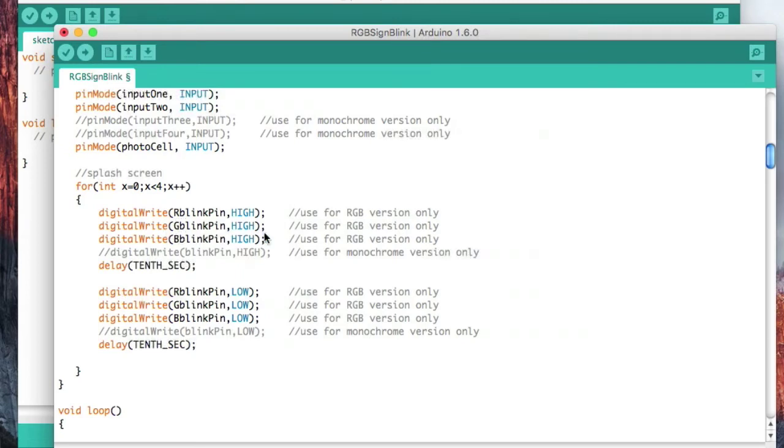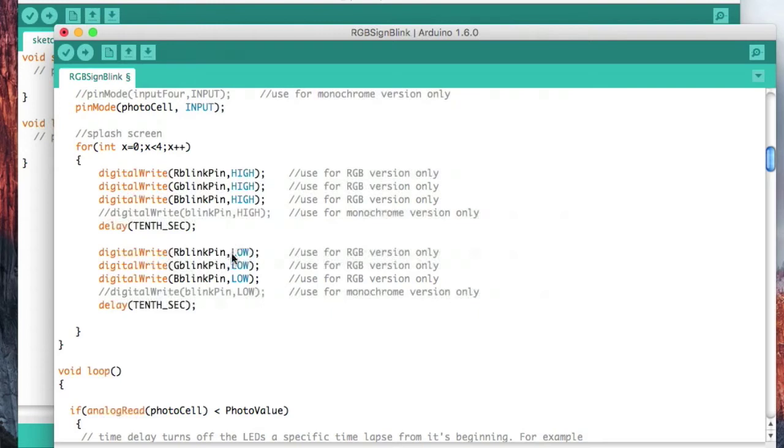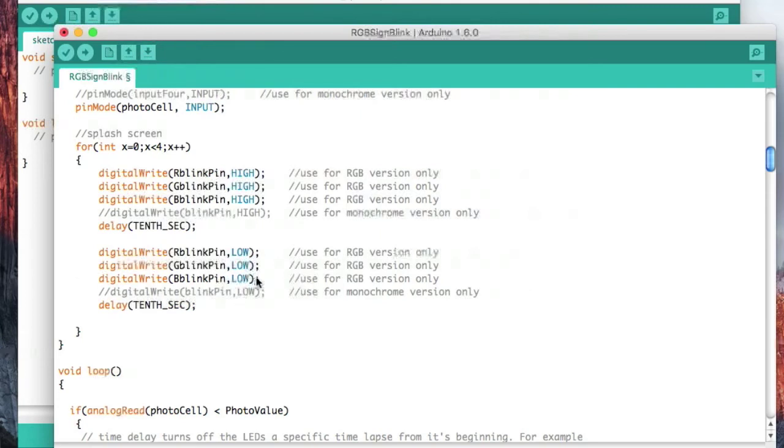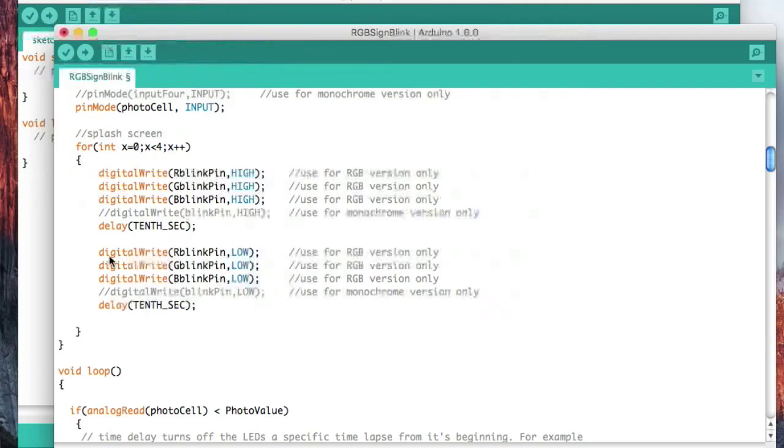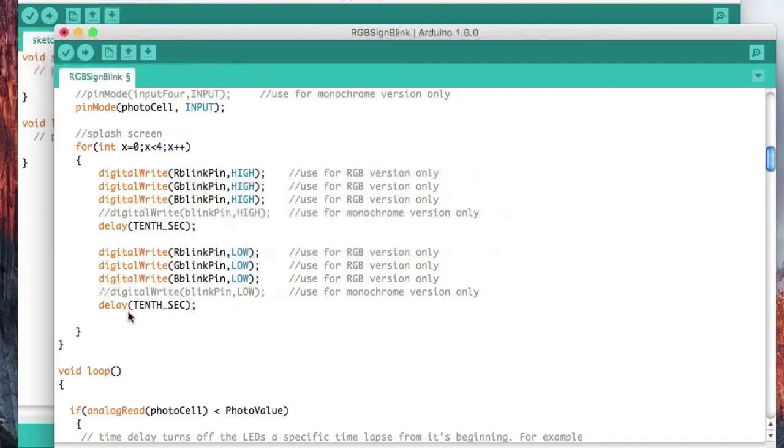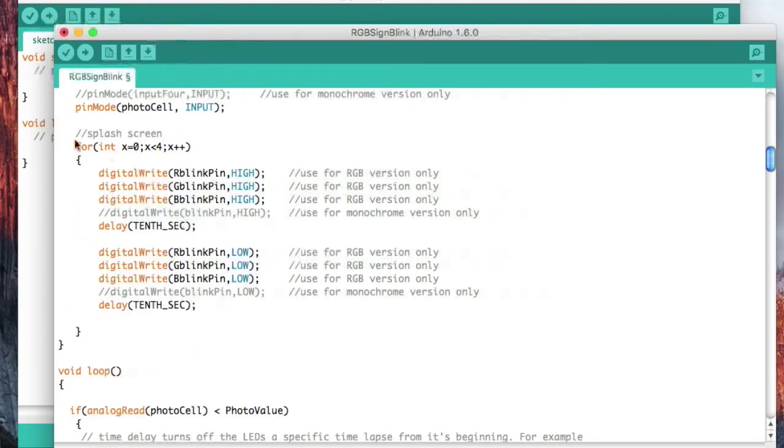Then I'm going to wait one-tenth of a second, then I'm going to do the same thing over again but now I'm going to set them low, and that turns them off. This turns the LED on, this turns the LED off. So turn all three LEDs on, wait one-tenth of a second, all three LED colors off, wait a tenth of a second, repeat that four times. That's what this does.